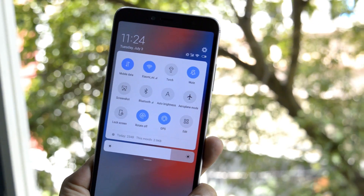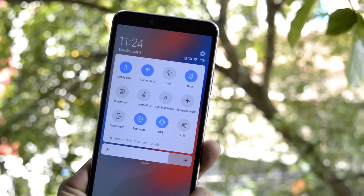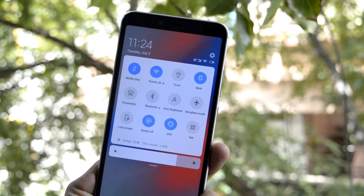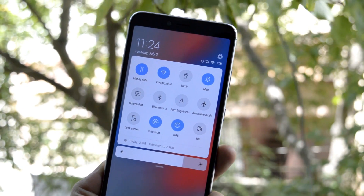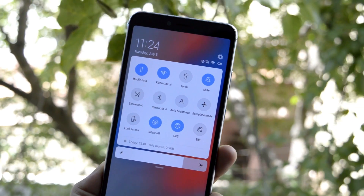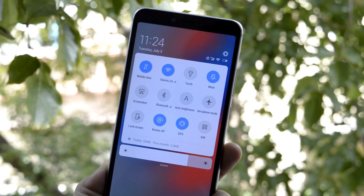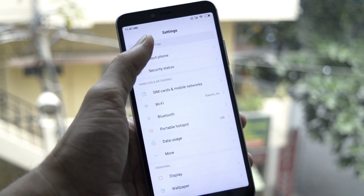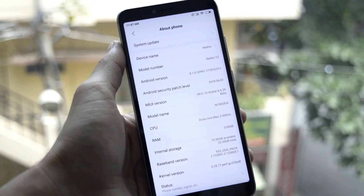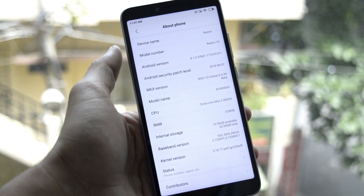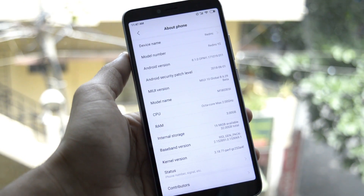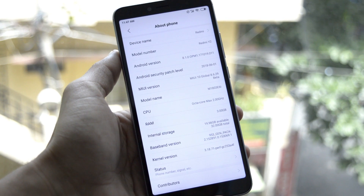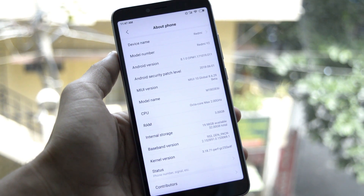Welcome back to another video. Today we'll take a look at MIUI 10 Global Beta for Redmi Y2. The best part is we don't require unlocking the bootloader — the ROM can be installed with a locked bootloader. First, let me show you the software information. Going to About Phone, the model number is Redmi Y2, Android version is 8.1, with a security patch of 1st June 2018.